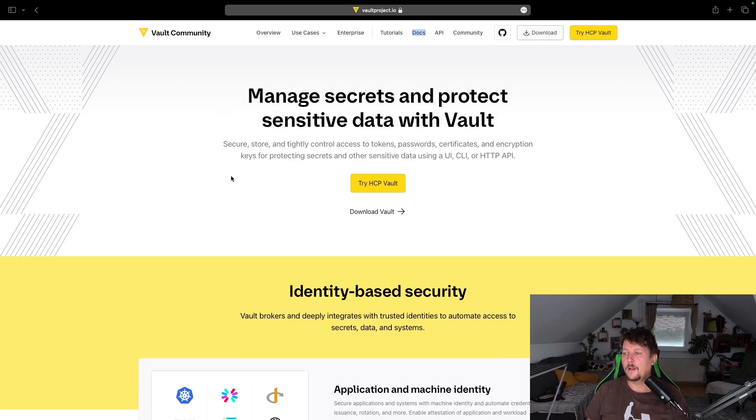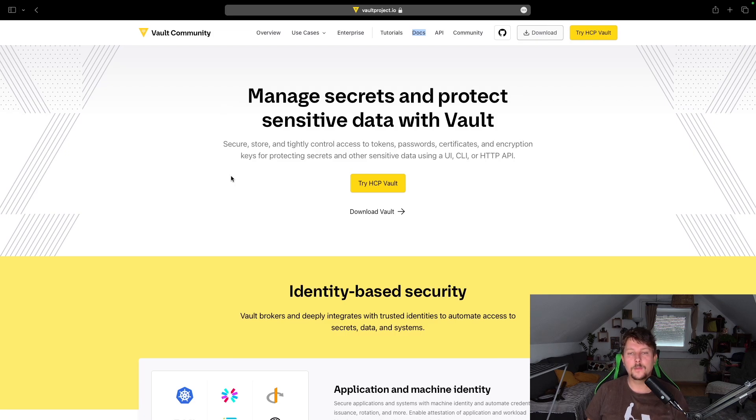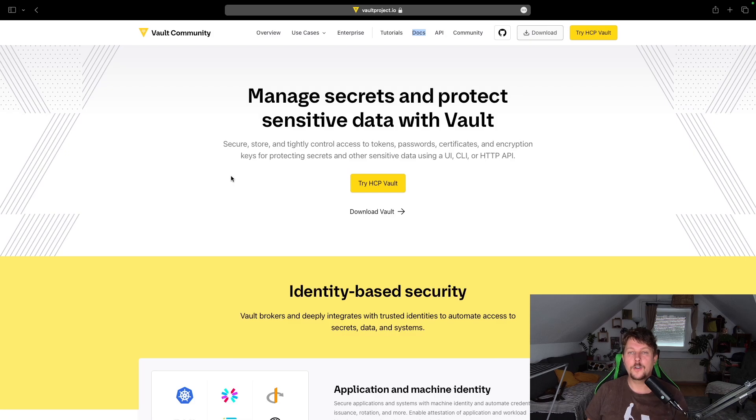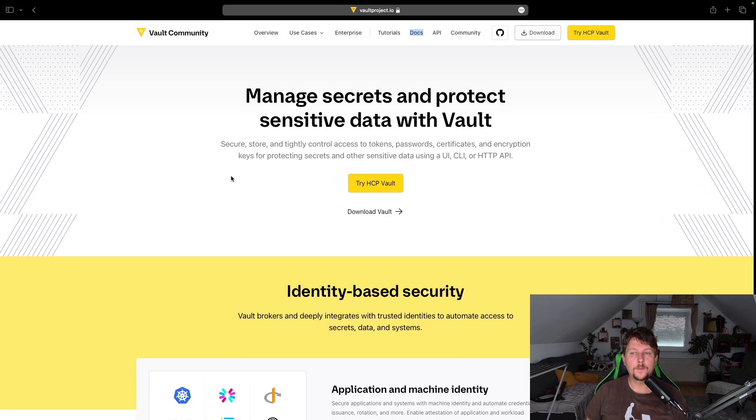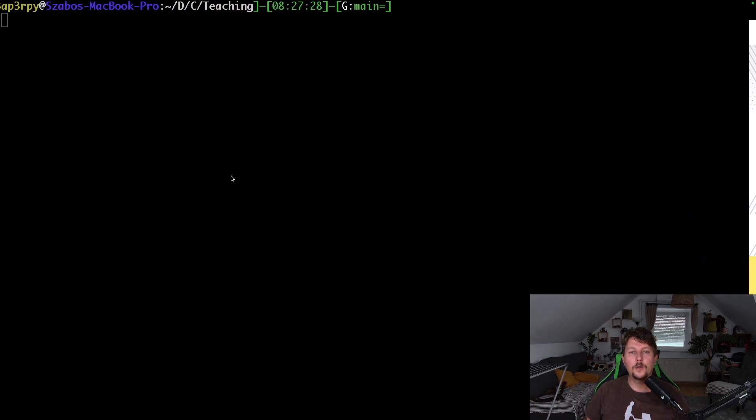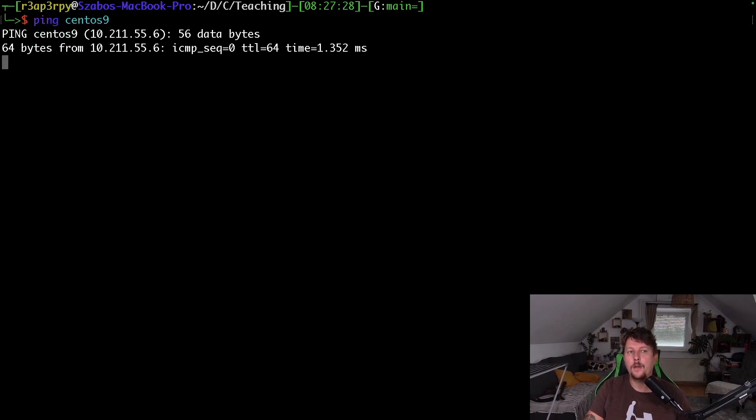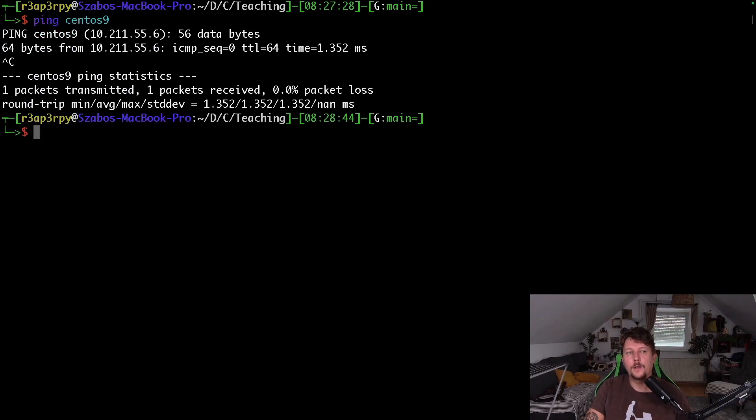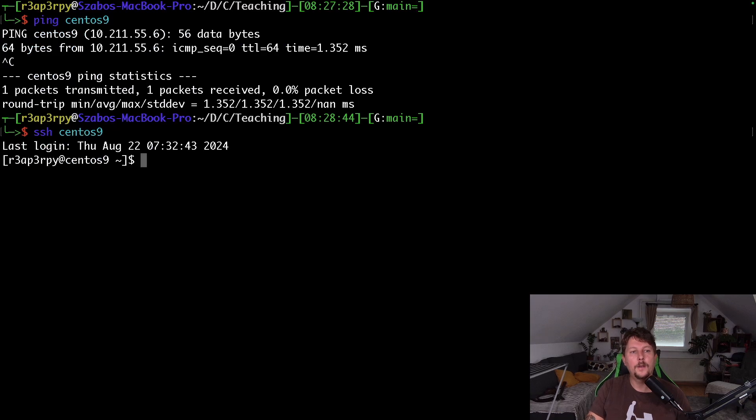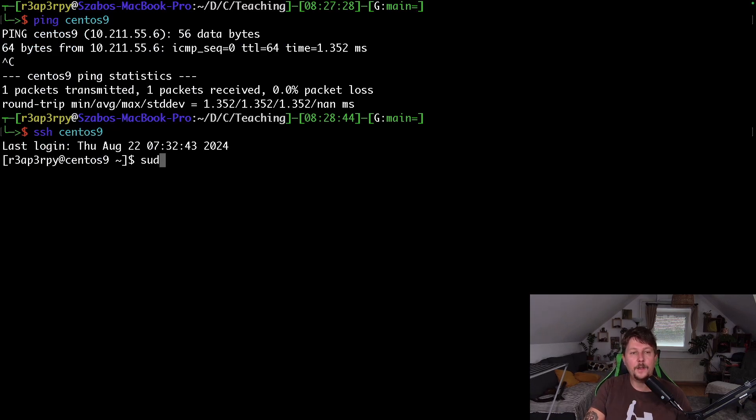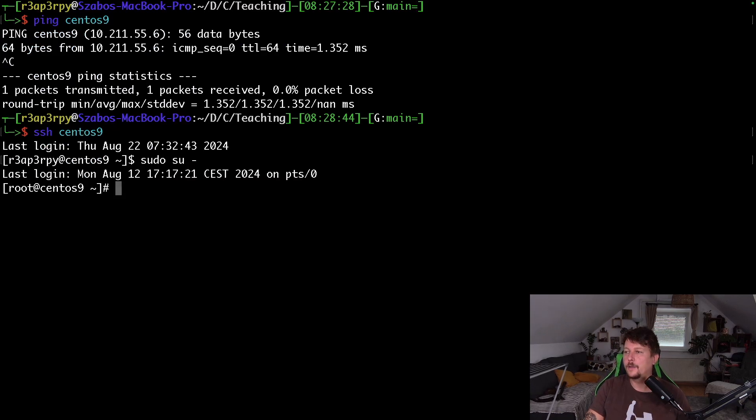Vault allows you to manage secrets and protect sensitive data. It has some nifty tricks up its sleeve. This is going to be about installation and setup of vault. So I have my CentOS 9 machine, it's up and running, and I would like to install it.